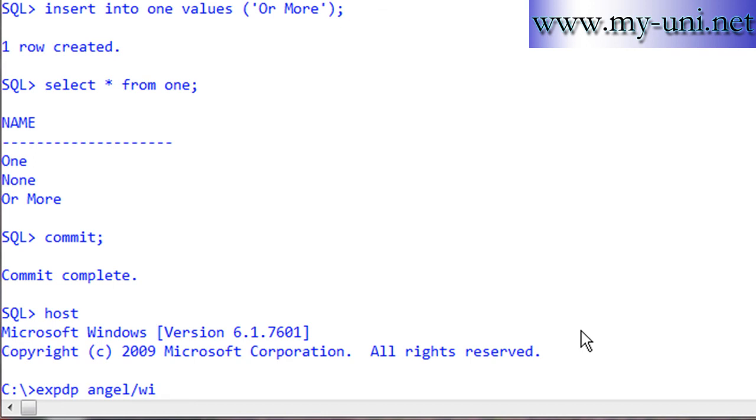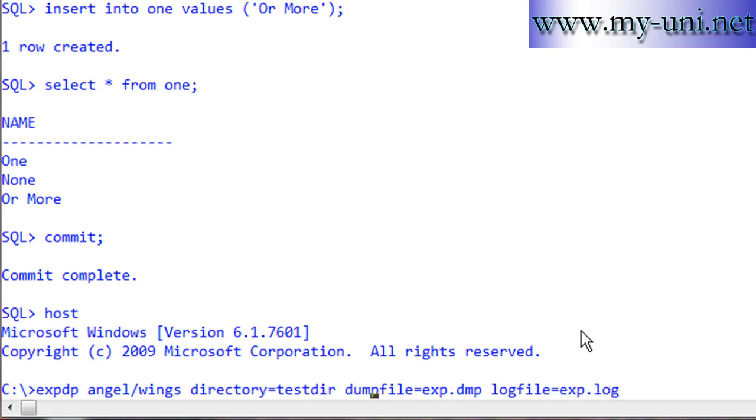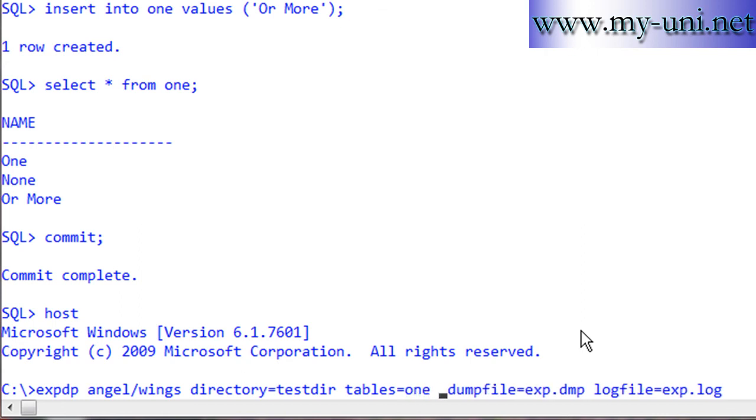I'll run the Data Pump utility. The statement is: expdp angel/wings directory=testdir dumpfile=exp.dmp, then we need a log file which would be exp.log, and we just want to export one table, so tables=one. Press enter.